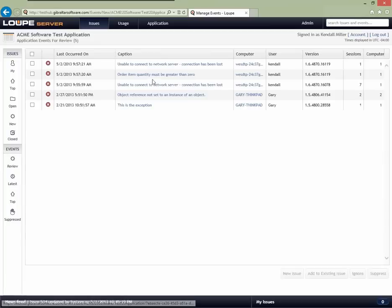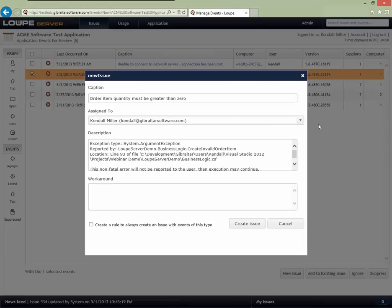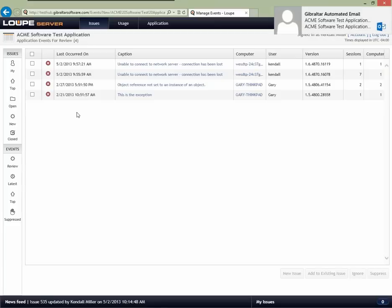I'm going back up to the review list. I've decided this problem needs investigation, so I'm going to create a new issue. I can modify the caption or description to communicate my understanding to the developer. I can also document a workaround if I've already worked one out. I'll assign this to another alias of myself and create the issue. Once I create the issue, it's removed from the review list — because I've now decided what to do with it — and there's no reason for it to still require a review.